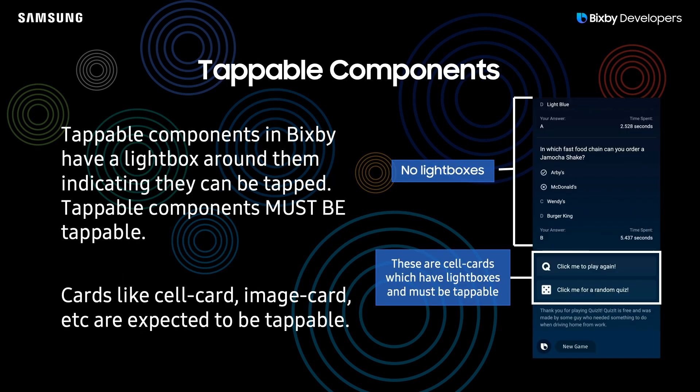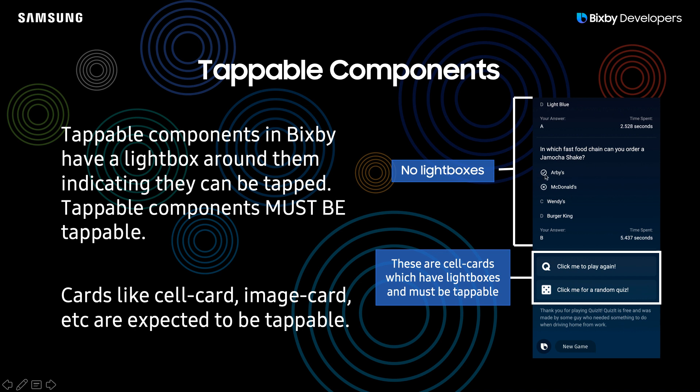So moving on for tappable components, tappable components in Bixby have a light box around them. So here you can see the slight color difference between the background for this component and the lack of a light box background for the rest of the view right here. Now it is very important for any component with a light box around it to be tappable. If the component with a light box around it is not tappable, this will fail your capsule.